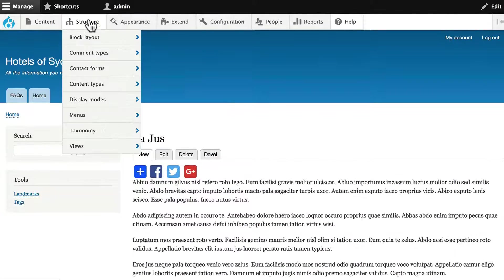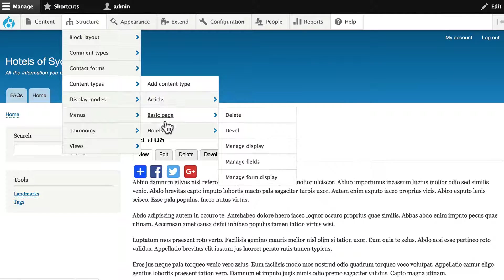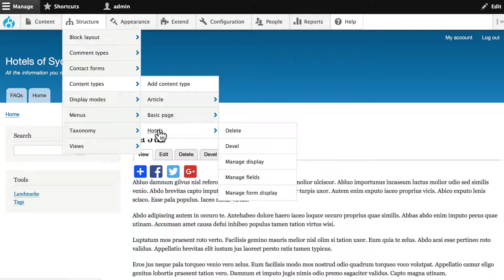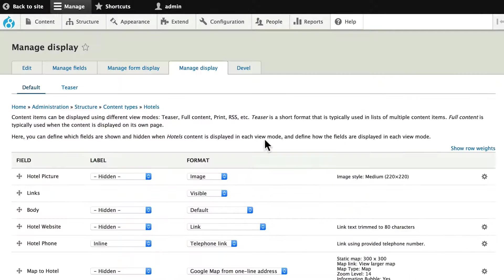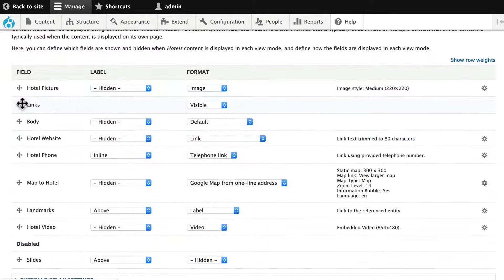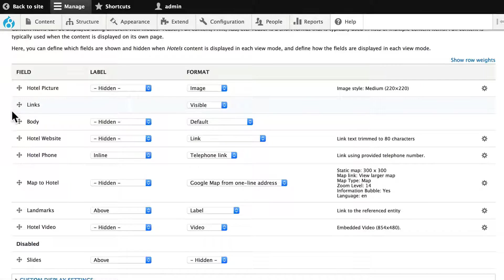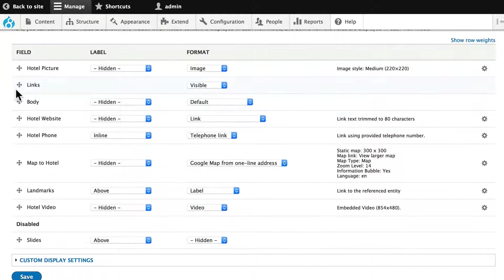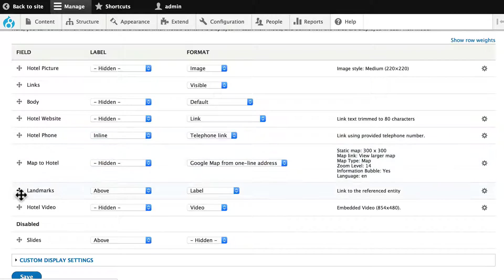Head on over to structure, content types, and let's look at the display of our hotel content type. So as you might recall, we have a picture, links, which actually should probably be at the bottom, body, hotel website, phone, map to hotel, landmarks, hotel video.